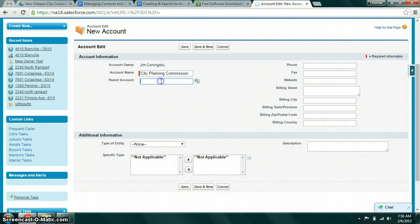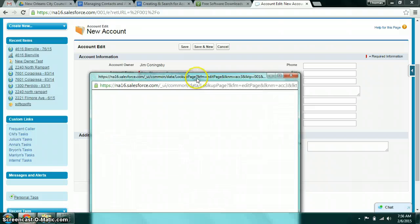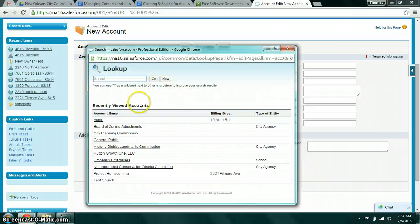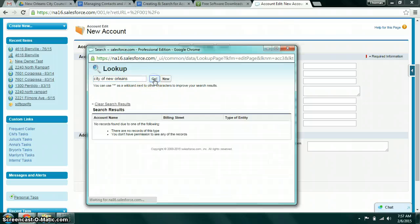The parent account would be if City Planning Commission is part of a larger entity, which in this case it is. So you might look up City of New Orleans. This is what's called a lookup field where you can actually relate it to other records.